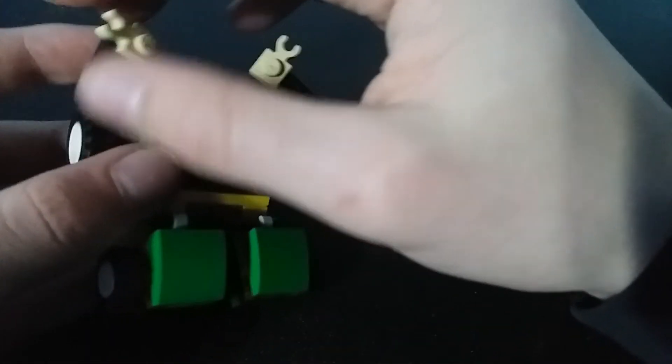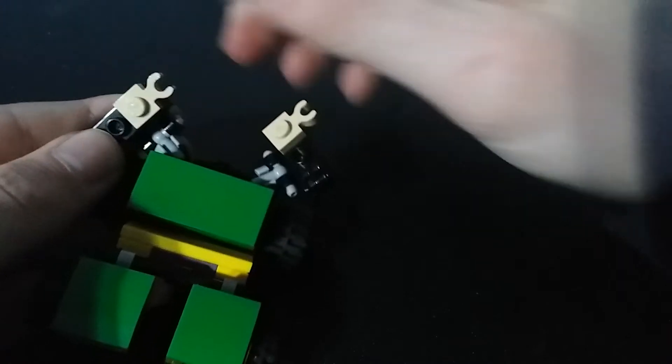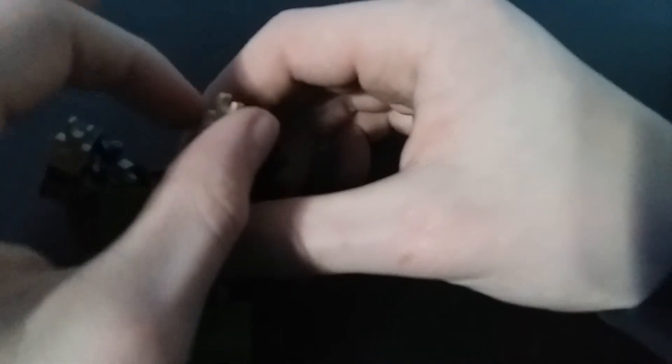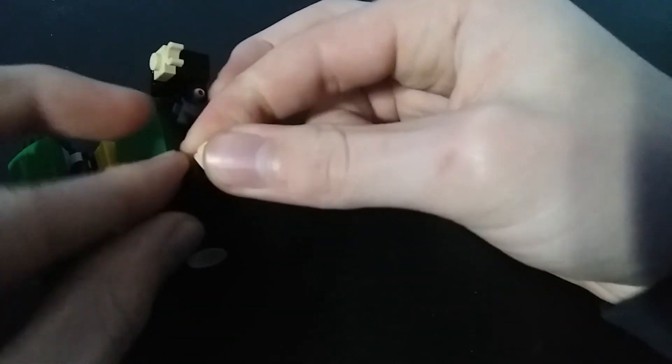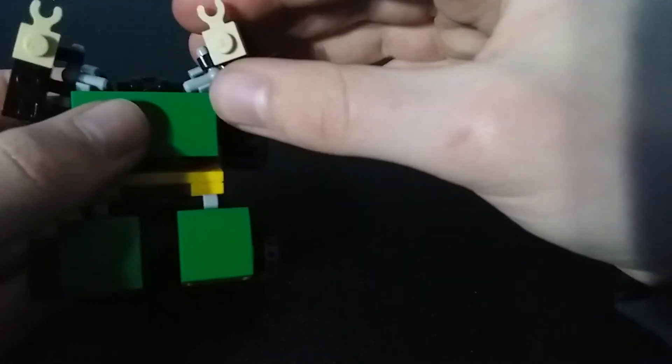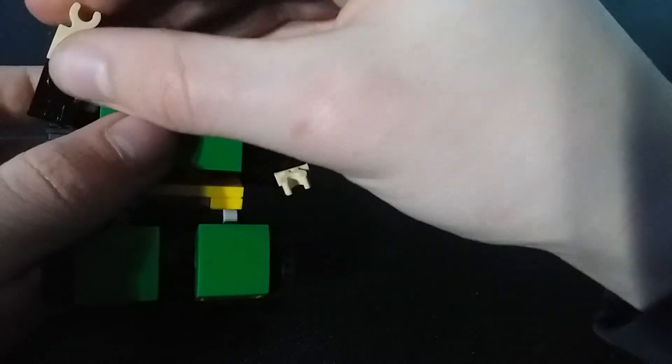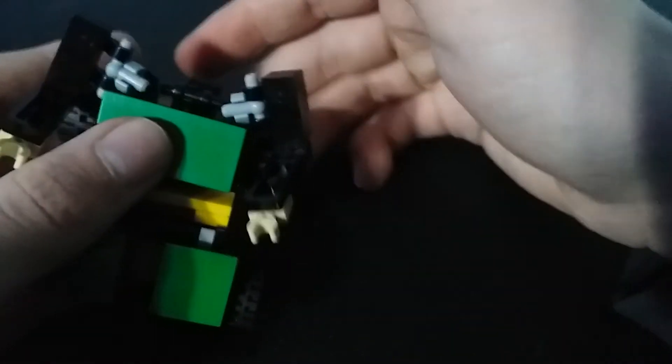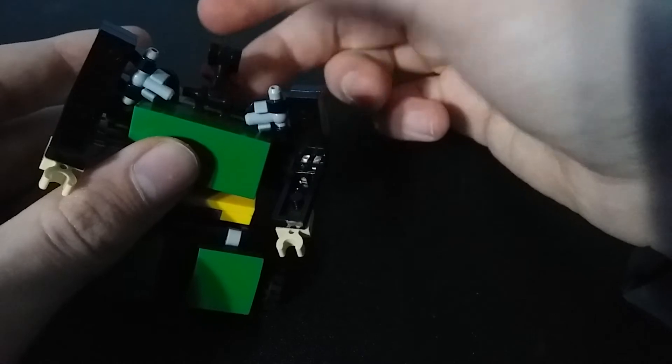There we go, and then just rotate these pieces. There we go, and then we're going to fold them out to make the arms, and then flip out the head.